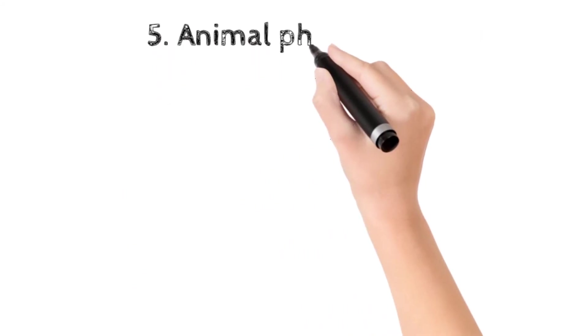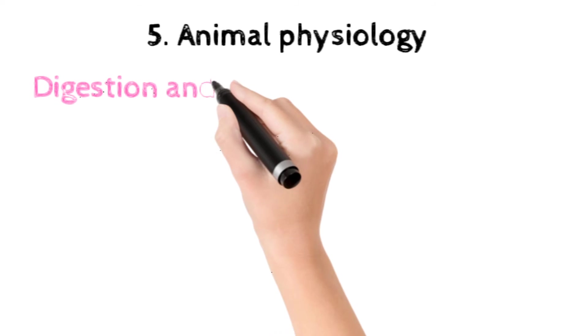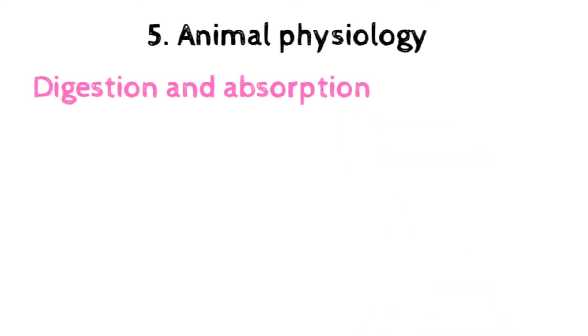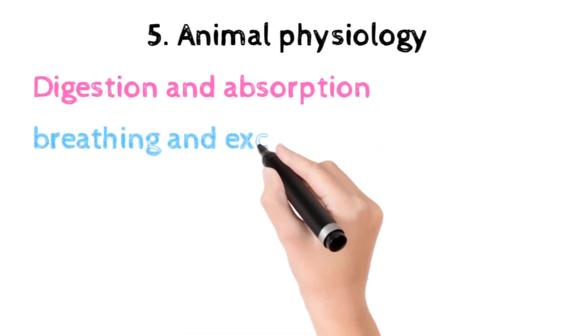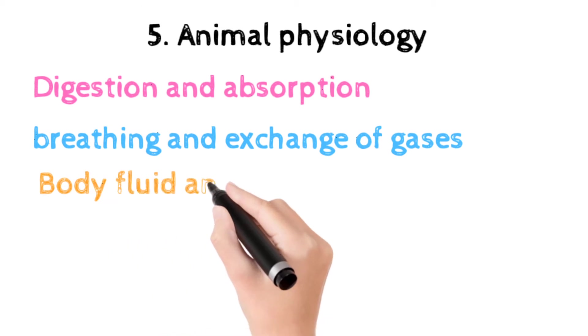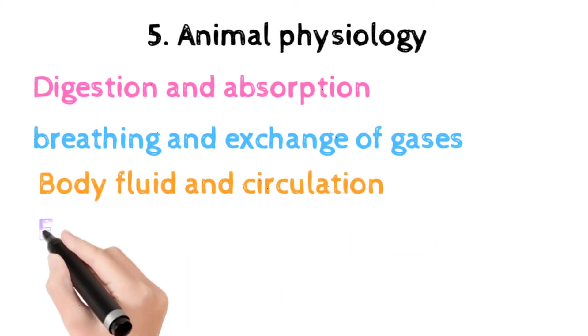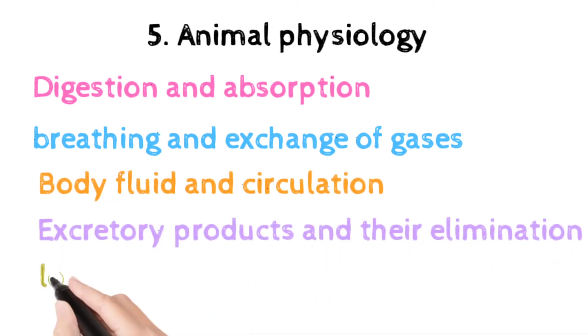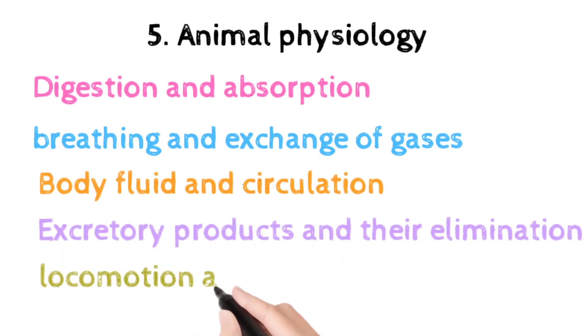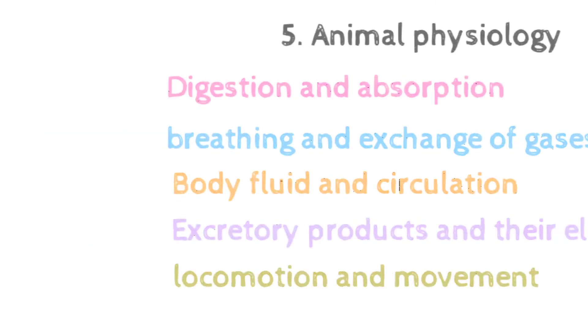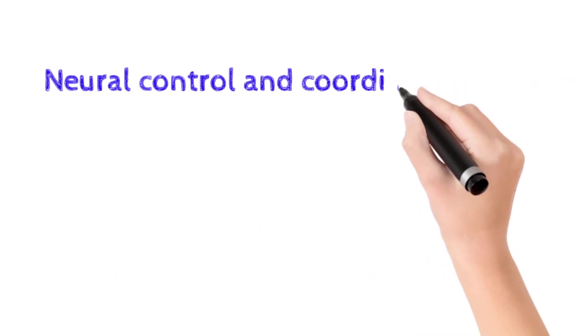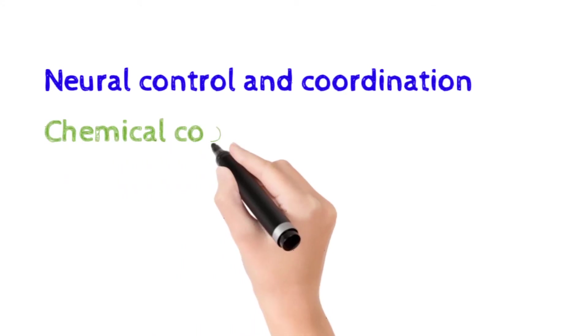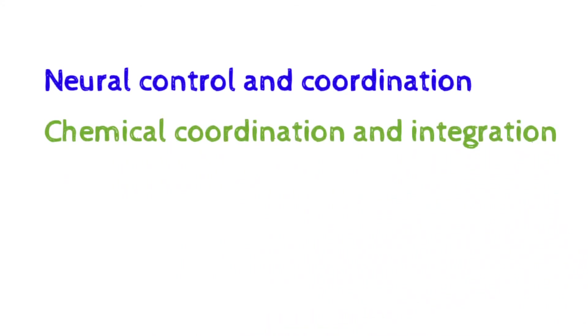The next unit is human physiology, which includes digestion and absorption, breathing and respiration, body fluid and circulation, excretory products and their elimination, locomotion and movement, neural control and coordination, chemical coordination and regulation.